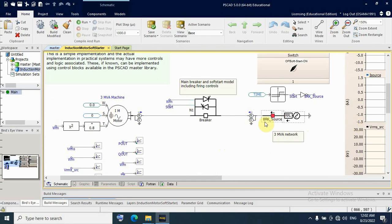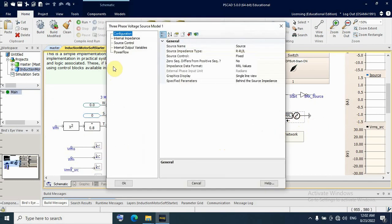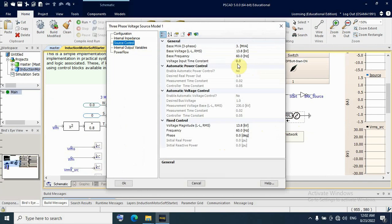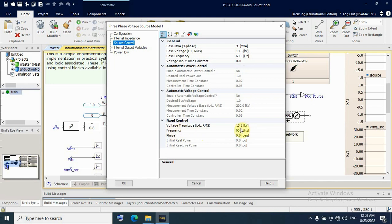In this configuration simulation, we have a three-phase voltage source. The base MVA, base voltage line-to-line is 17.8 kV, and base frequency is 60 Hz. The actual voltage line-to-line is also 17.8 kV.